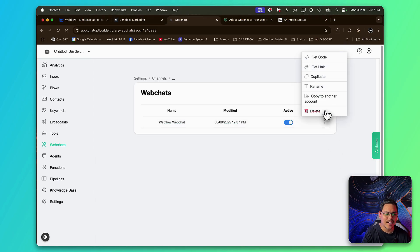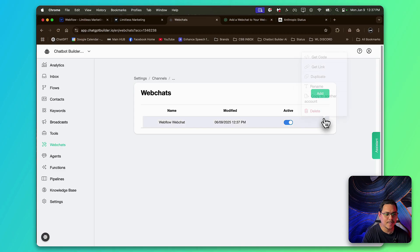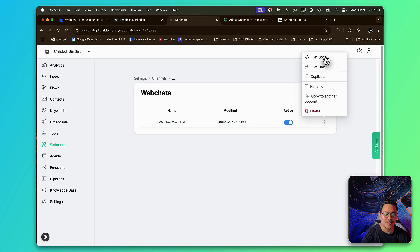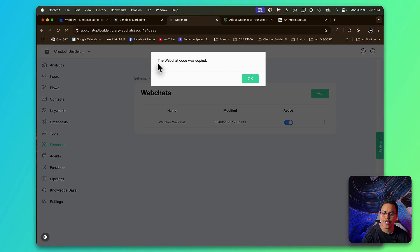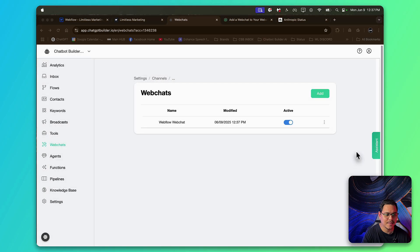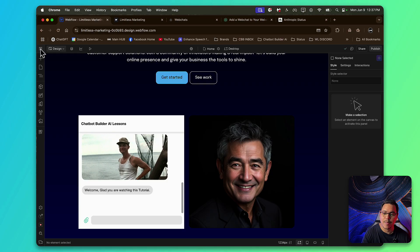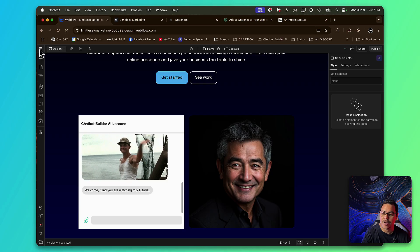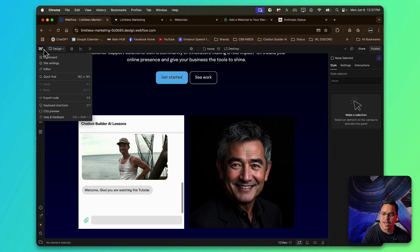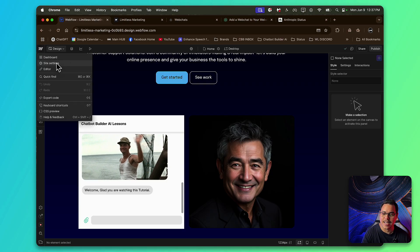So now, we're going to click the three dots next to the Webchat we just created. And we want to get the code. The Webchat code was copied. Click OK. Now we head back and over to Webflow. And we'll click the little hamburger menu on the top left-hand corner, right here. And select Site Settings.